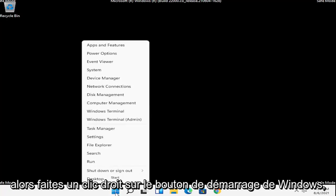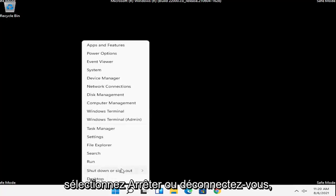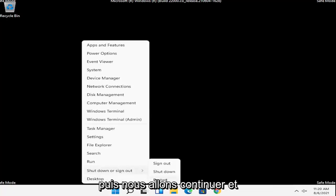So right-click on the Windows Start button, select shutdown or sign out, and then we're going to restart.